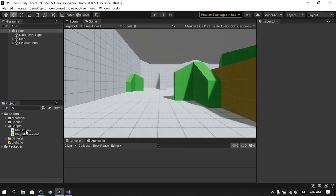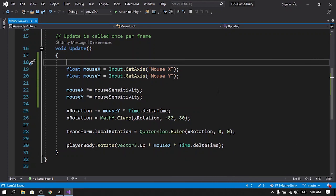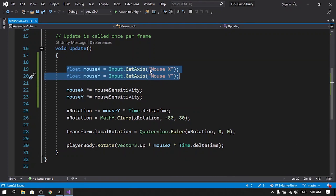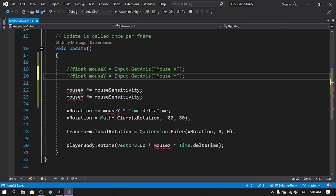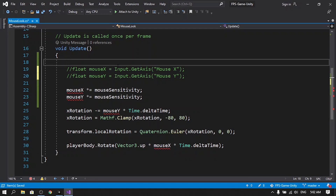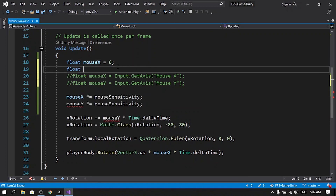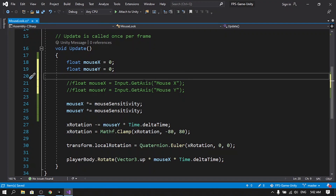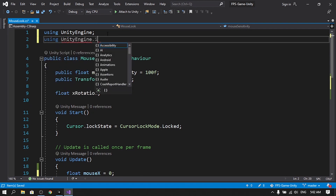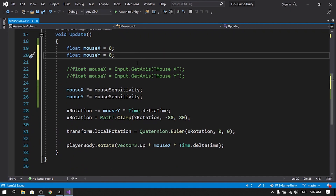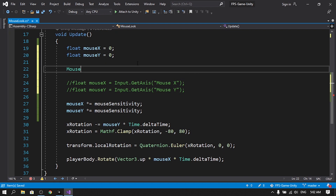Starting with the direct method — let's open up the Mouse Look script. Under the Update method I'm using the old input system to get Mouse X and Mouse Y values. Let's comment those lines out, since they won't work now that we've disabled the old input system. Then let's redeclare them: float mouseX = 0 and float mouseY = 0.